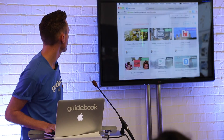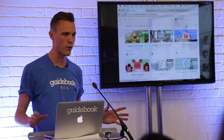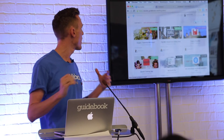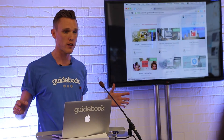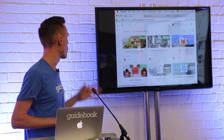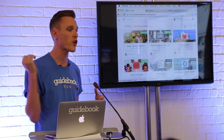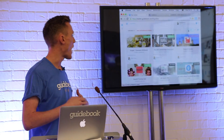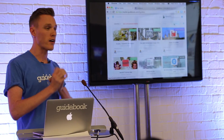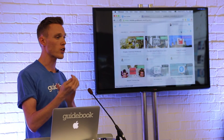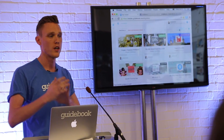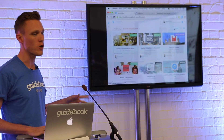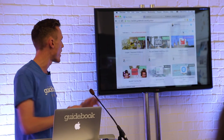Hopefully everyone can see this — this is the Guidebook builder, the CMS. Anybody can set up an account for free, and anybody can create a guide for free. In the next 10 minutes I'm going to quickly show you how to populate a guide with information and actually publish it. Some of you can even download it — just get the Guidebook app from the app store, it's free — and at the end there'll be a code to access the guide I'm building right now.